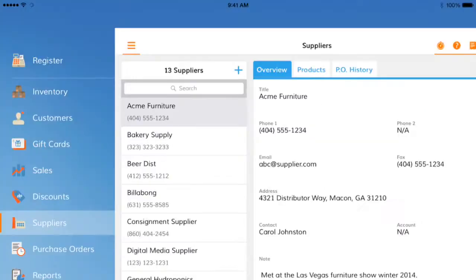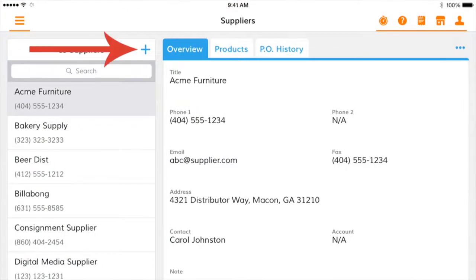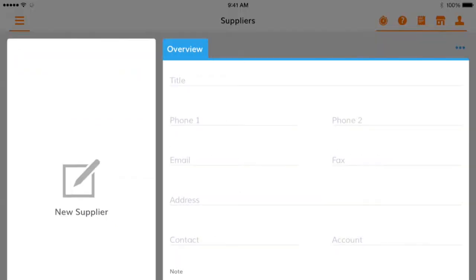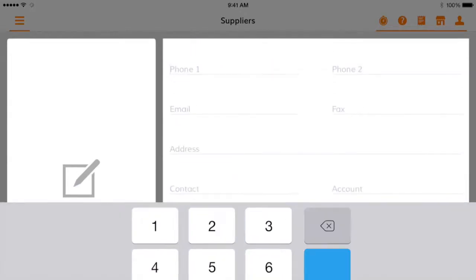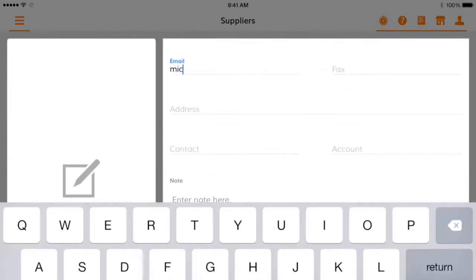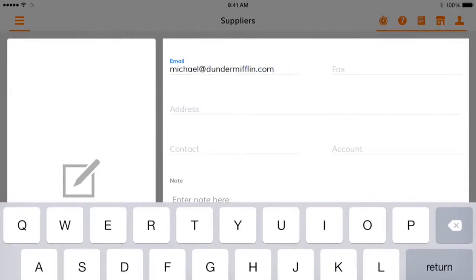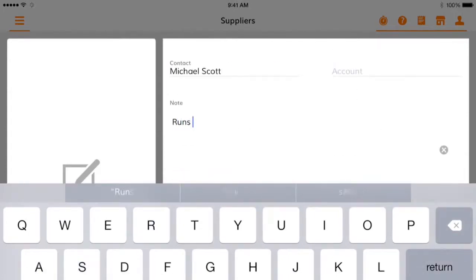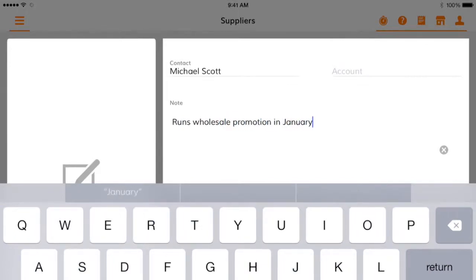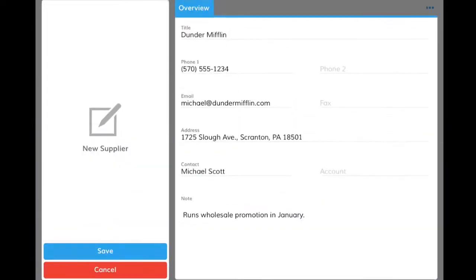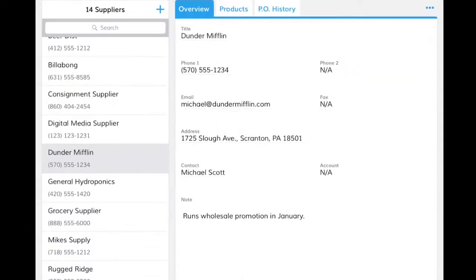To add a supplier, navigate to the Suppliers tab, click on the plus icon, and enter information for the supplier. Add a supplier name, phone number, point of contact, and other business information, as well as any notes you'd like to include on the company. Click Save and the supplier will be added to your list.